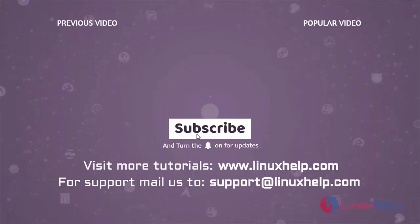Thank you for watching this video. If you like it, please subscribe to our channel. To learn more tutorials, visit www.linuxhelp.com. For any queries, email us at support@linuxhelp.com.